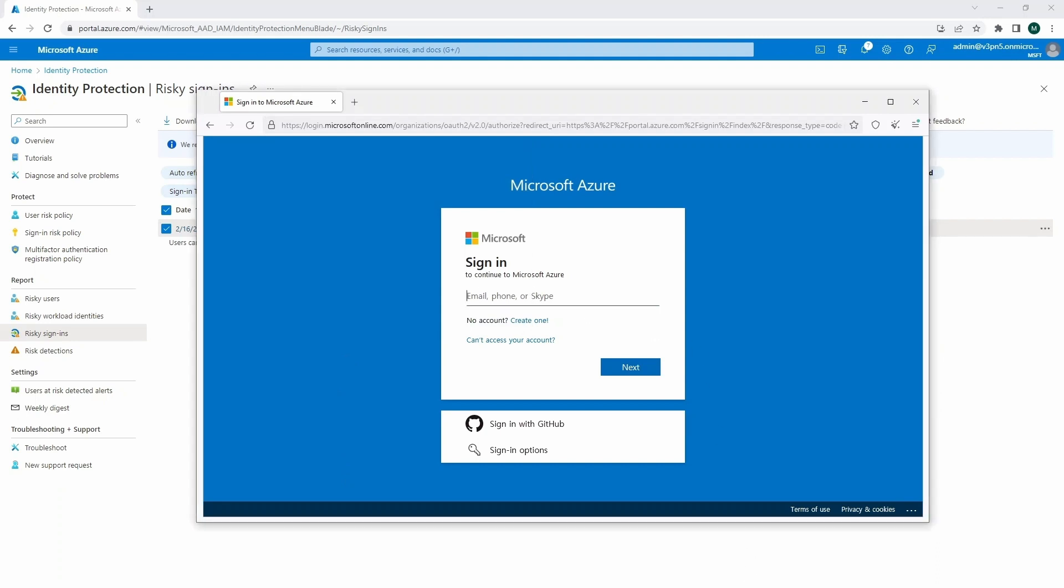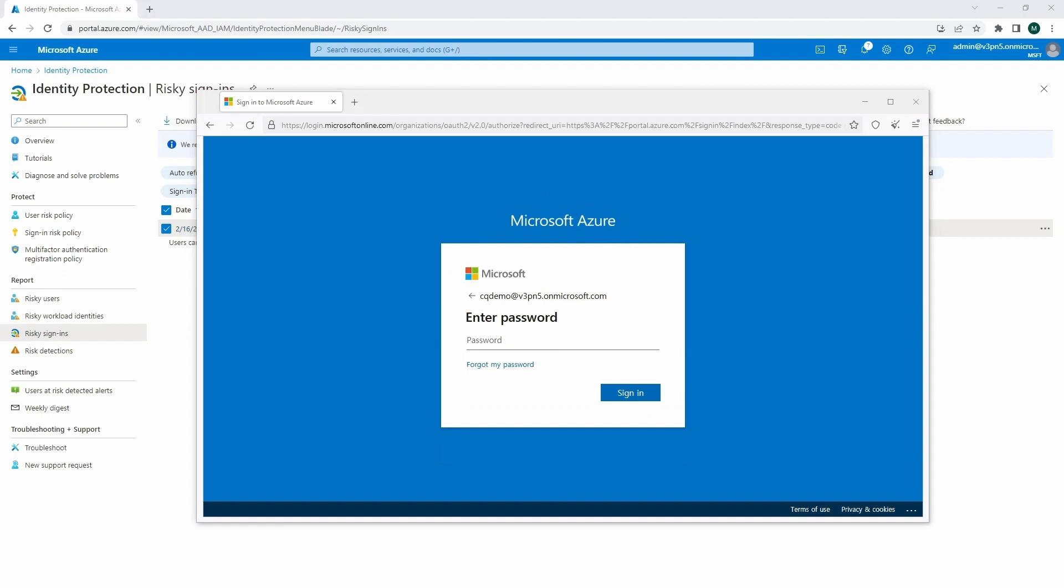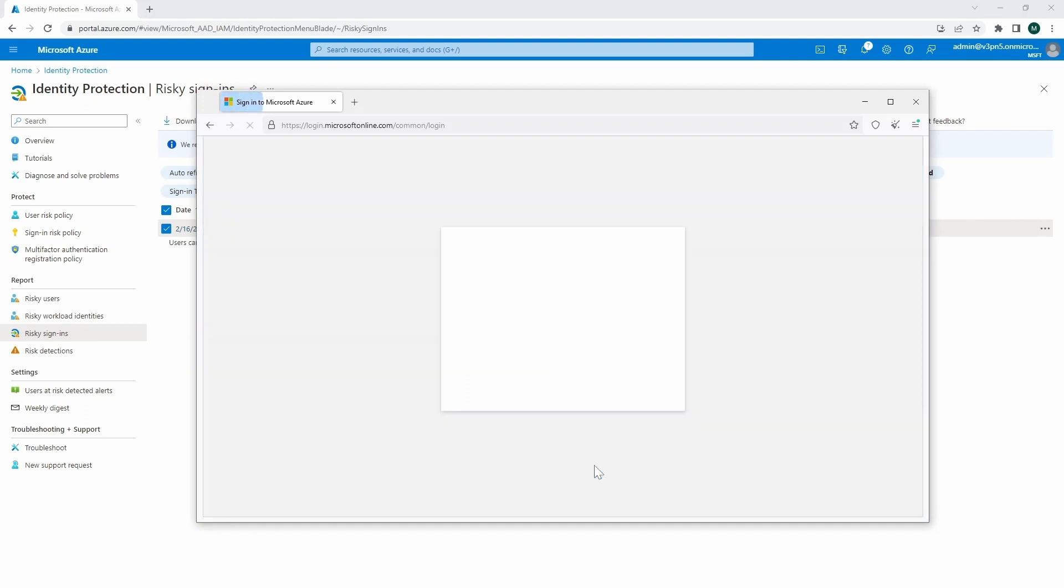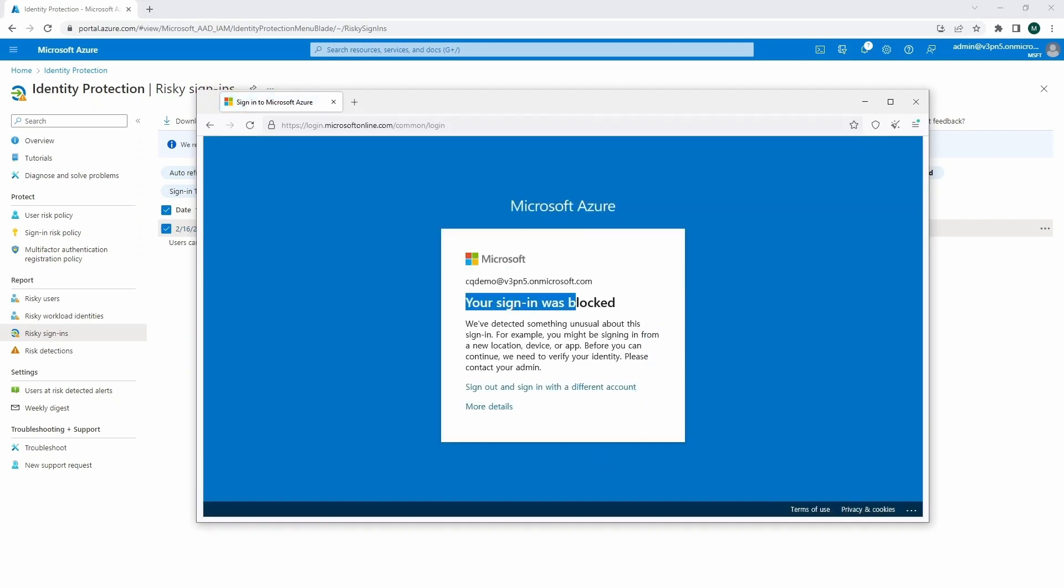And we will try to sign in. That's the policy that we have configured over there. And we are signing on CQ demo. So just a test, we're going to enter over here a password, so pretty complex password. Sign in. Yeah. And that's the moment where the sign-in was actually blocked. Because before, of course, first of all, we are coming from Tor network.